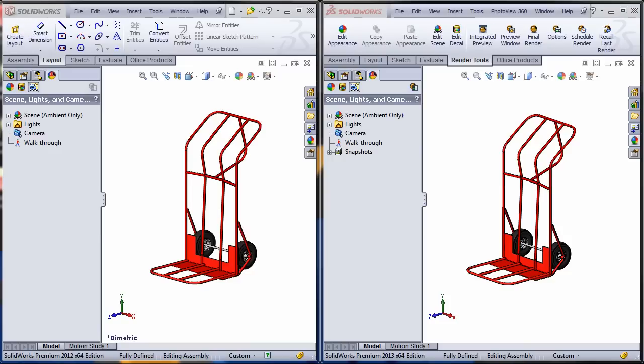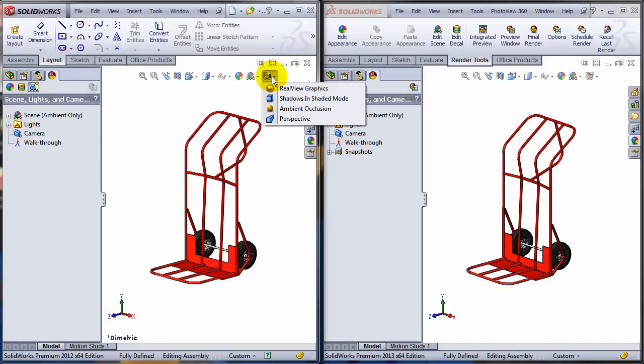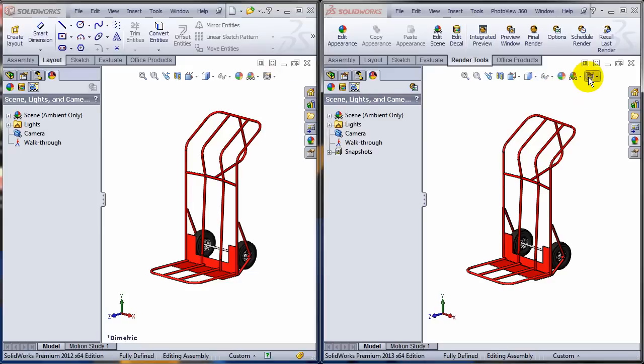I'm going to say it's much more consistent than in the past. As you can see, I have opened both SOLIDWORKS 2012 and SOLIDWORKS 2013 at the same time, and I'll be starting by having the real-view graphics off for both.